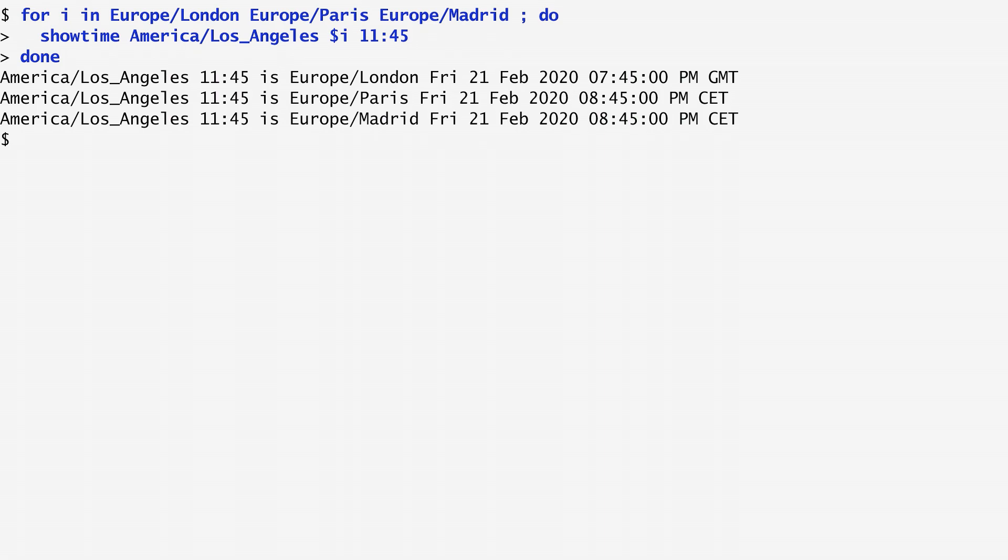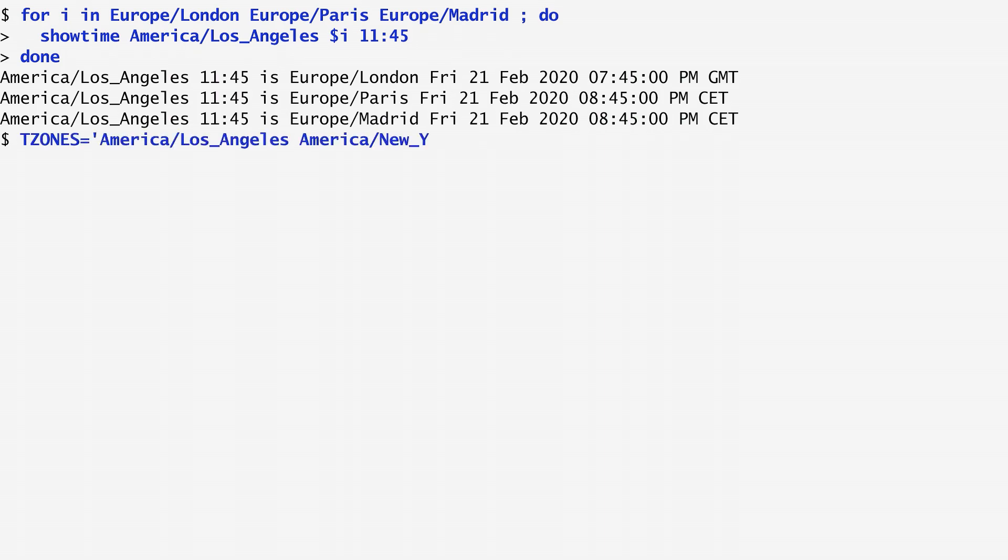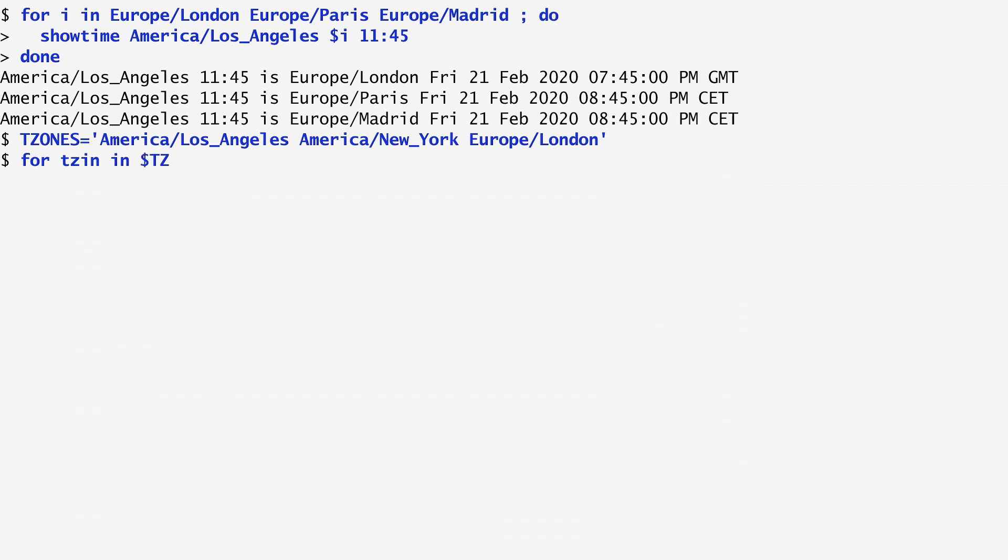For instance, to extend the previous example, we specify a set of time zones and then convert time between any pair of them. To do that, I firstly set a variable t-zones to the time zones I'm interested in. Los Angeles, New York and London.